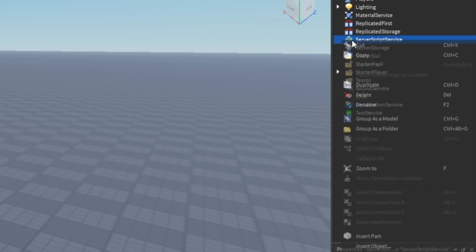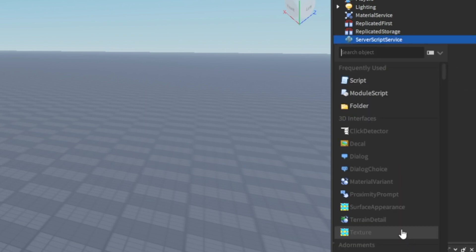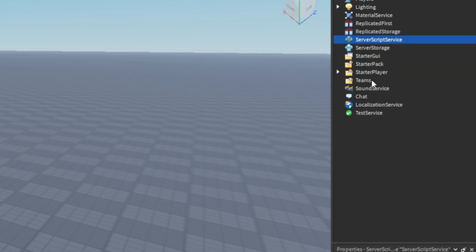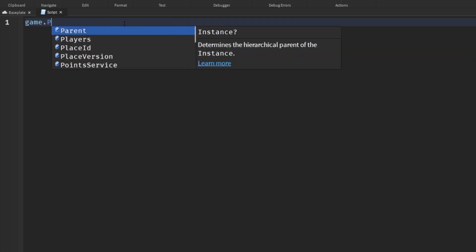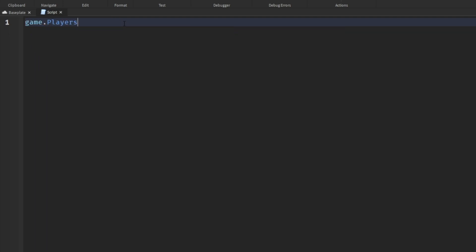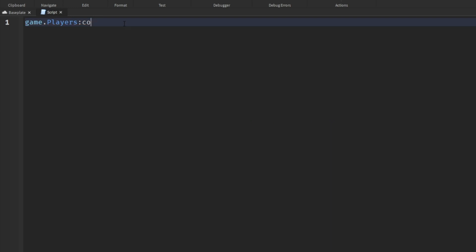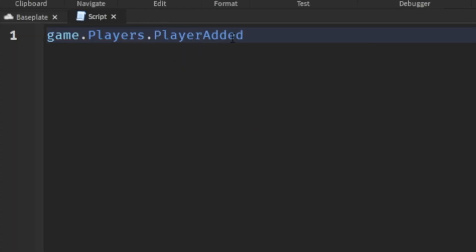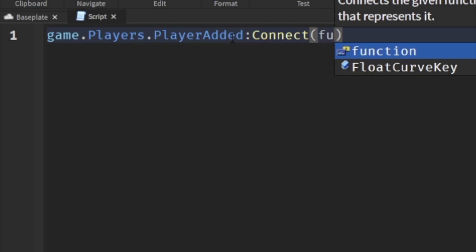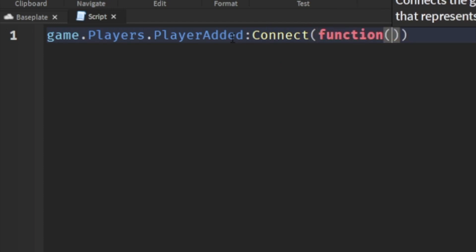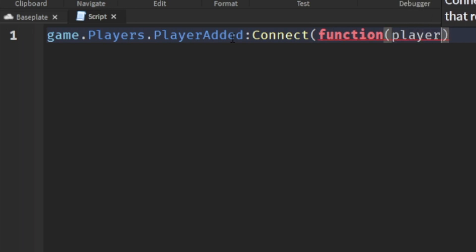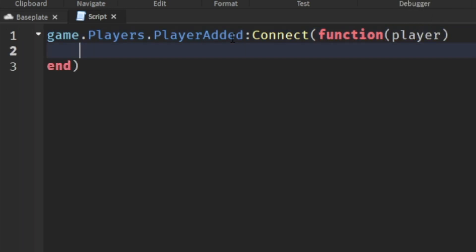The first thing we need to do is declare leader stats. Go to ServerScriptService, insert a script — the script name doesn't matter in this instance. Then we'll do game.Players — and if you're a regular here you know this is what we're always doing — and we'll say PlayerAdded:Connect(function). One of the parameters here is player. Press enter and it should autocomplete. What this does is as soon as a player is added to the game, this function will execute for everyone.